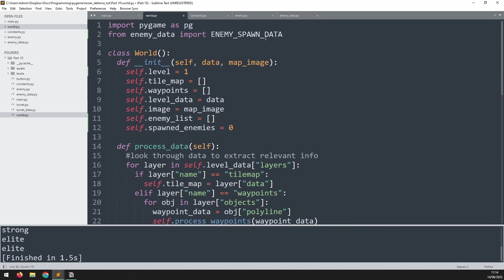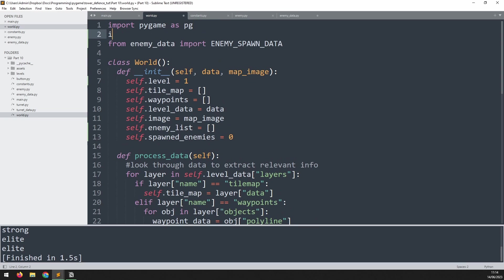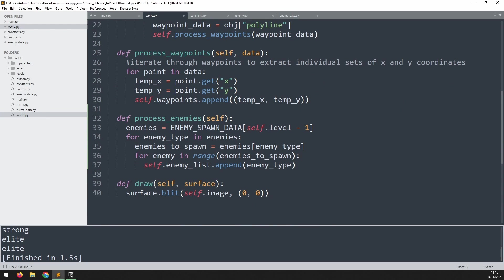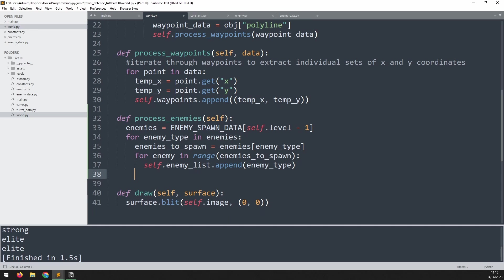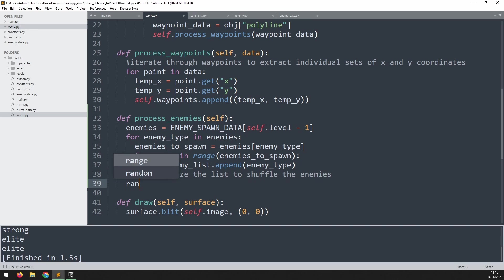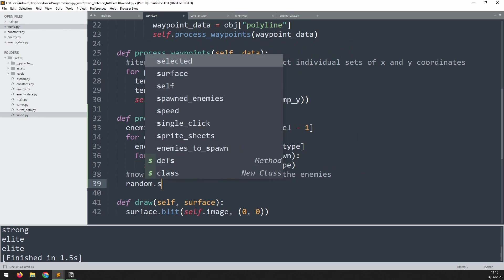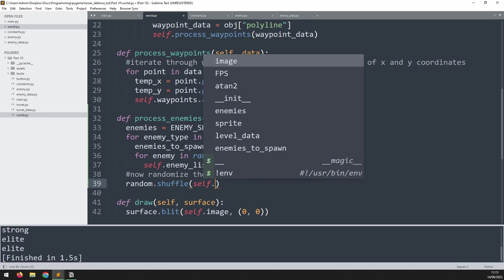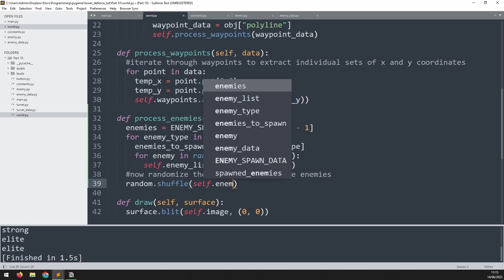And we go back into this process enemy section. And just after the for loop, or rather after the first for loop, so once this entire enemy generation is complete and we have our enemy list, we'll add a comment to say now randomize the list to shuffle the enemies. And this is just done by saying random.shuffle, which is used to shuffle up a list, self.enemy_list. Now that we've got this list created, we can always access it from our main file by saying world.enemy_list.